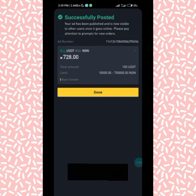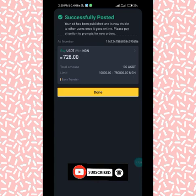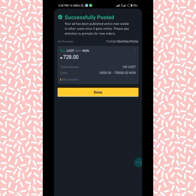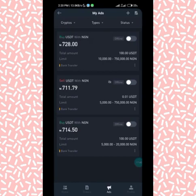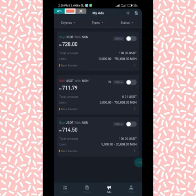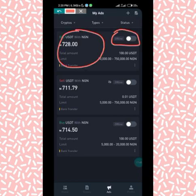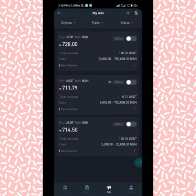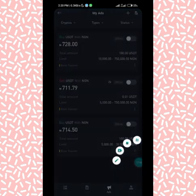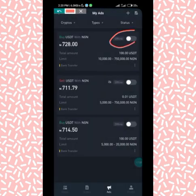I click Post Ad and — it's successfully posted! The message says: 'Your ad has been published and is now visible to other users once it goes online. Please pay attention to prompts for new orders.' The ad is posted but currently offline. I can see it in the Ads section. If I want it online, I simply toggle the switch on and the ad will go live.